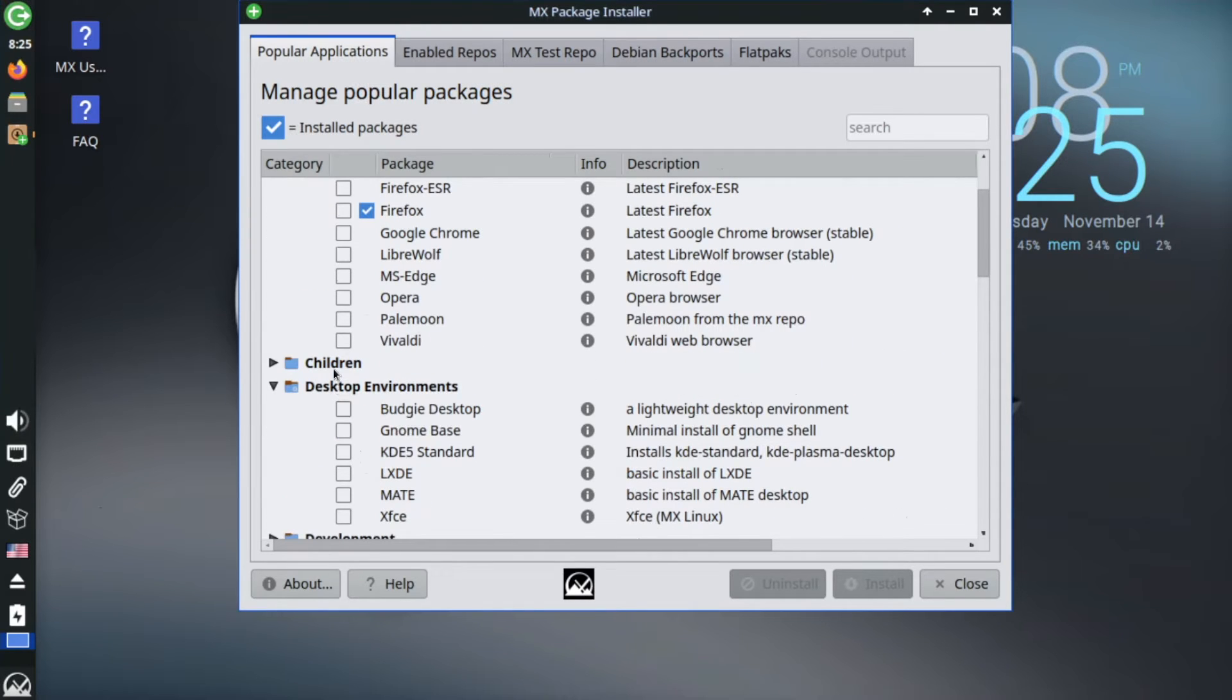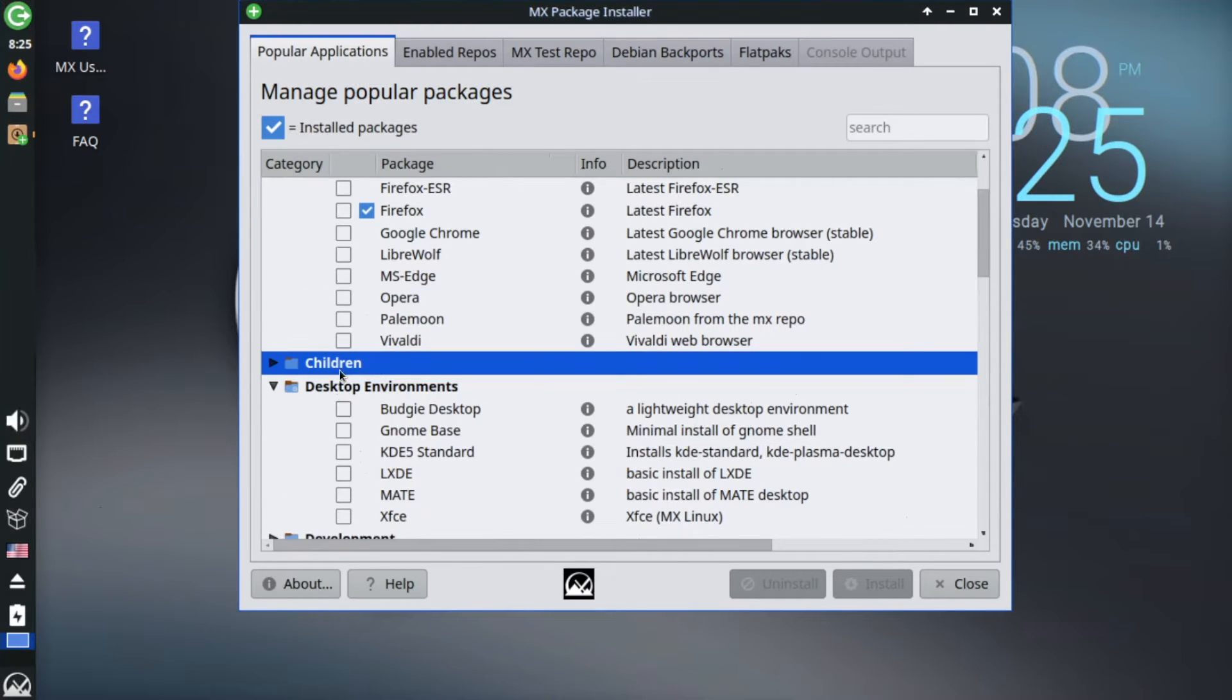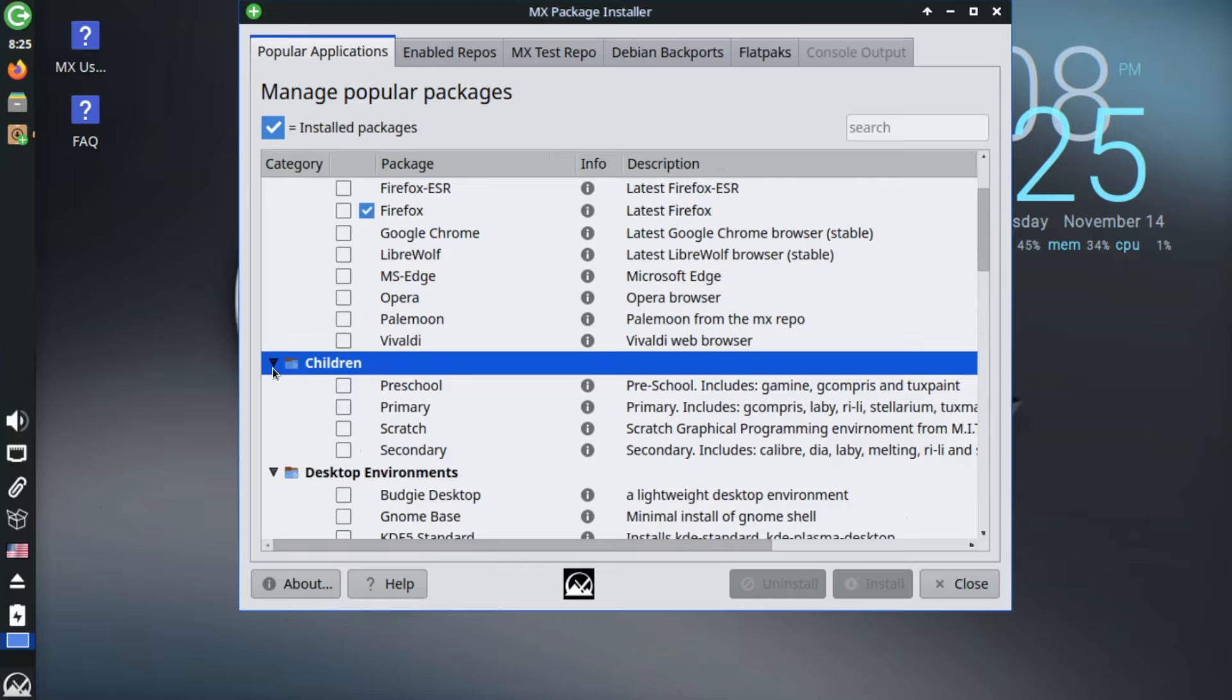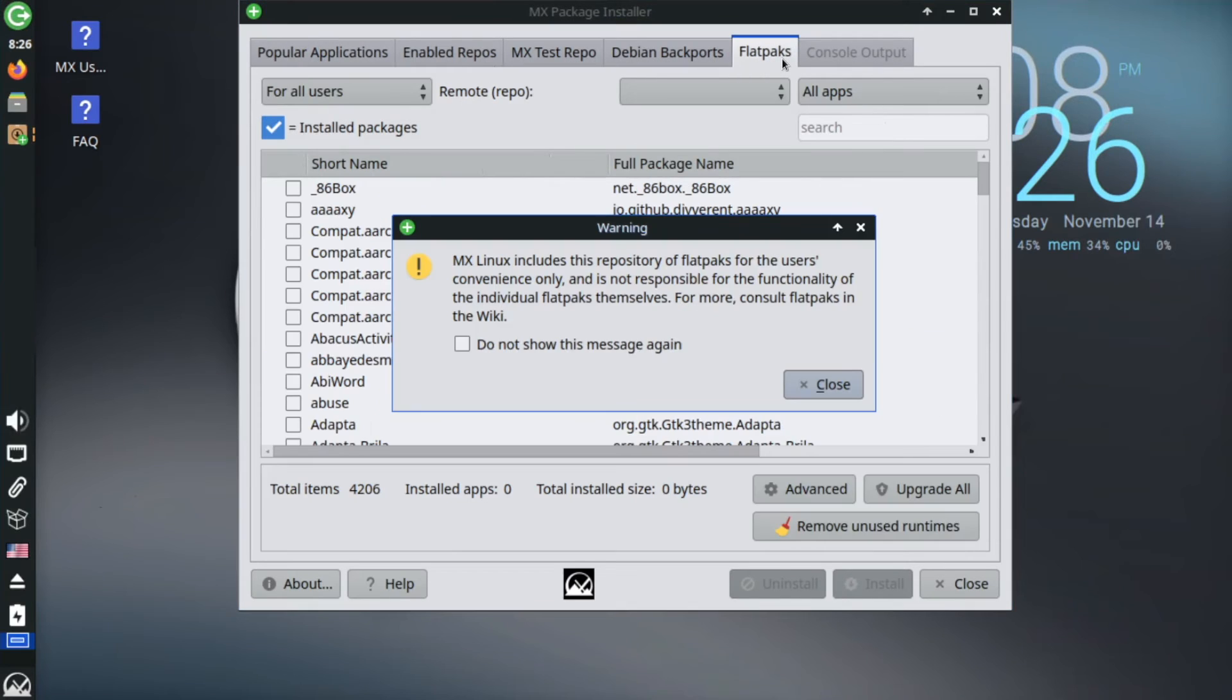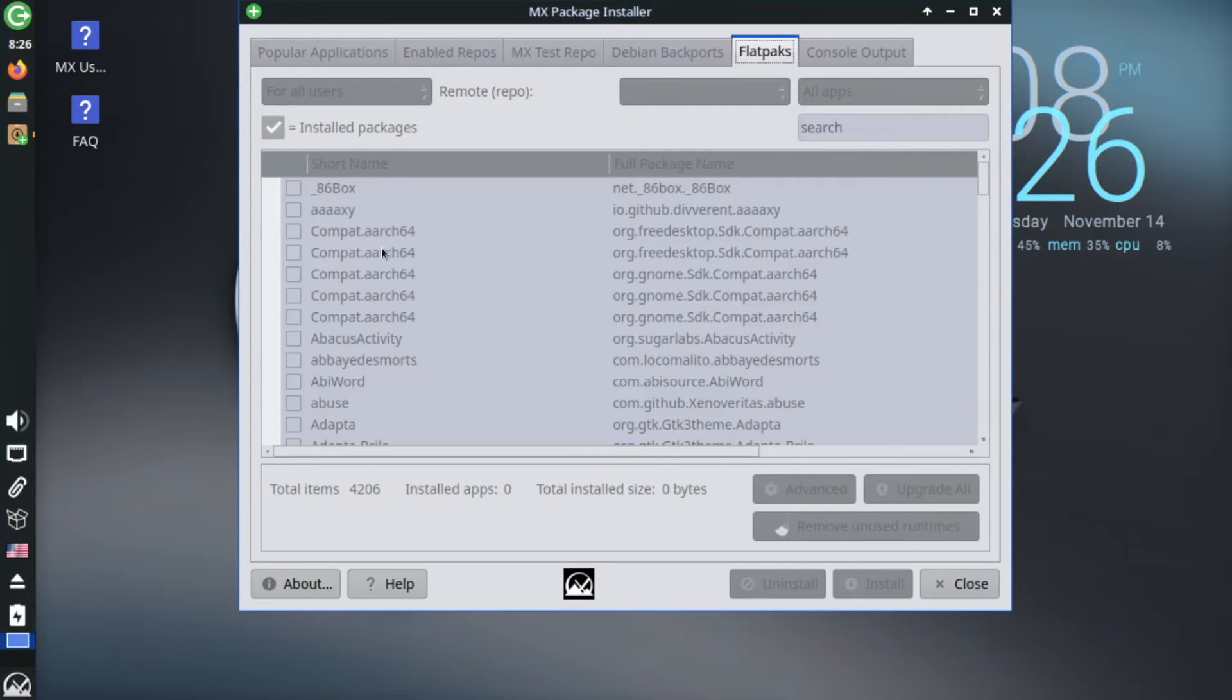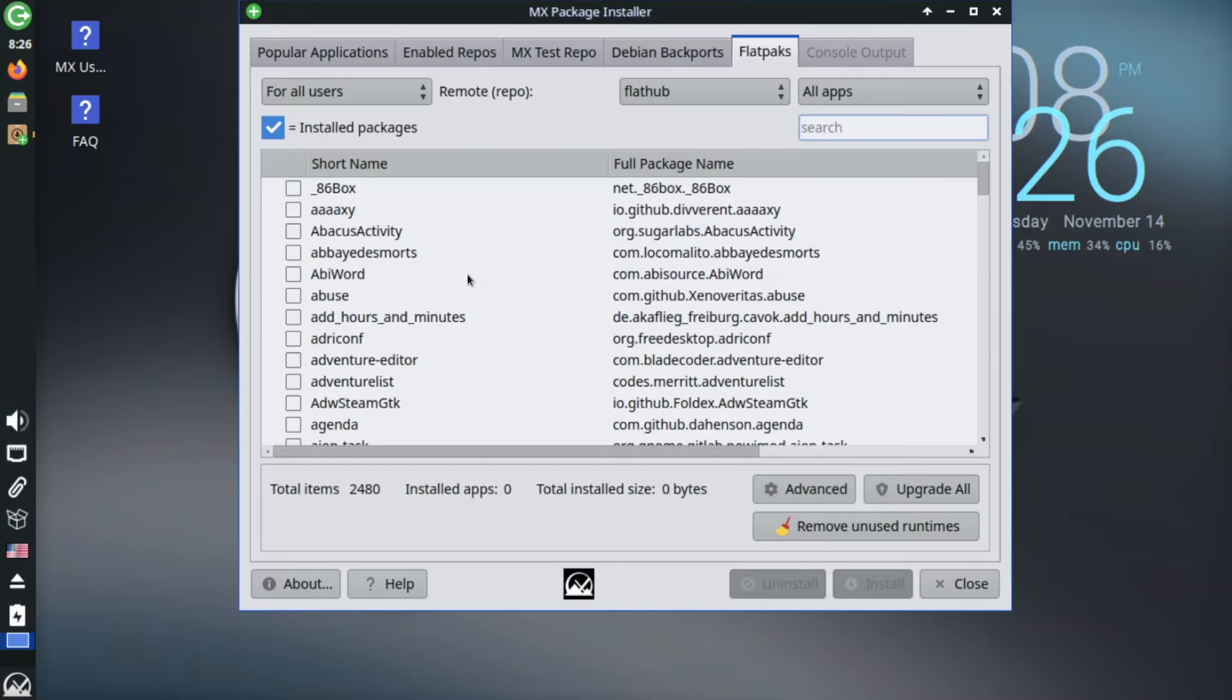We've got additional themes and wallpapers here and so much more. Oh look, we can even install children. Oh, okay. This tool even lets you easily search and install flat packs from FlatHub, or packages from various other repositories.